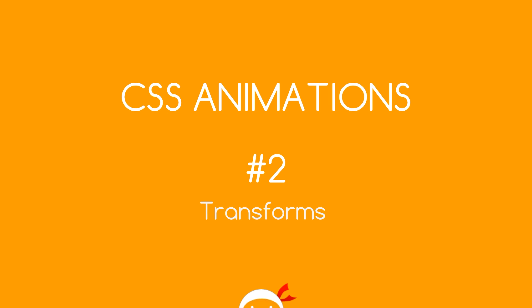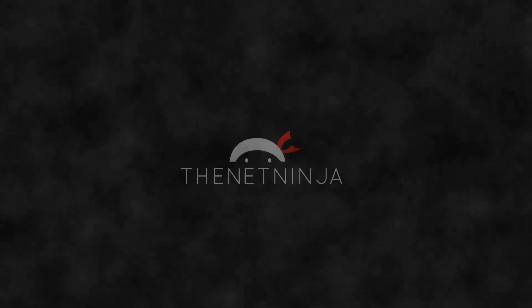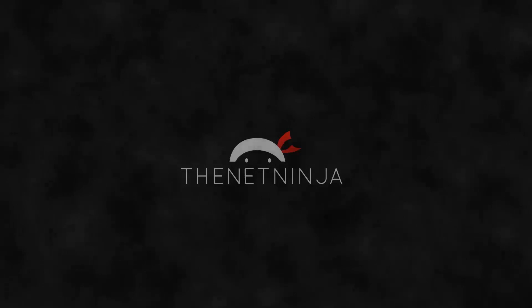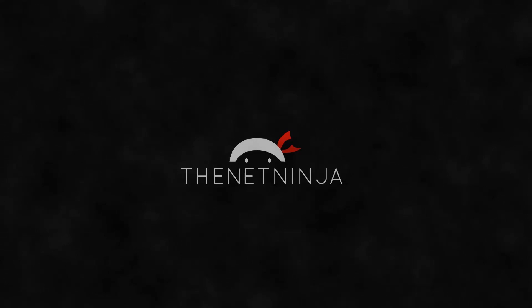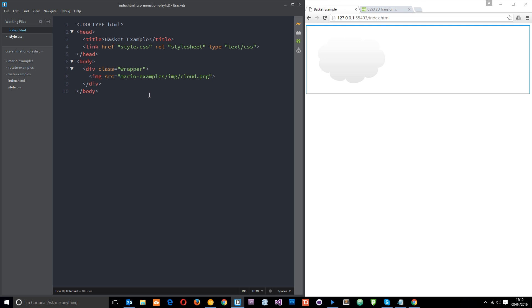Welcome to your second CSS animation tutorial. In this video we're going to briefly talk about transforms. This tutorial is primarily aimed at those that don't know what CSS transforms are.